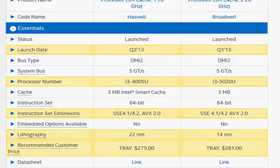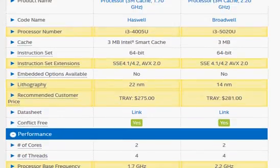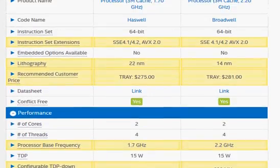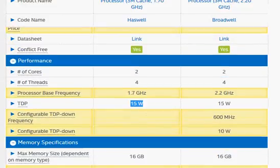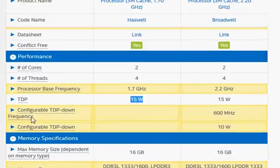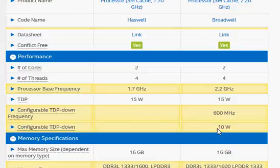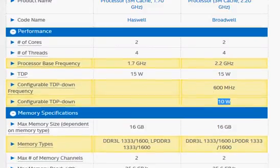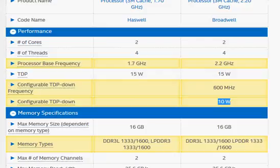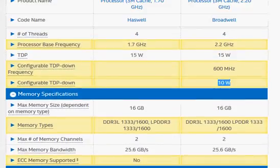Even though we see the same TDP rating at 15 watts, if you look down, you can see the configurable TDP down. So a notebook manufacturer can, if he wants to, lower the power design down to as low as 10 watts.